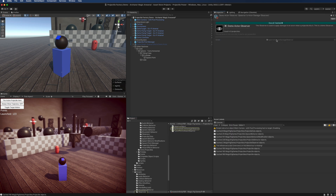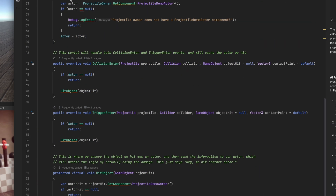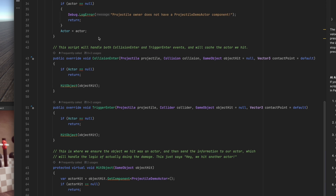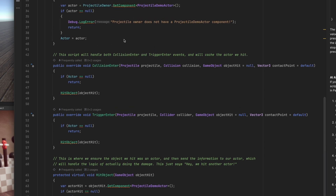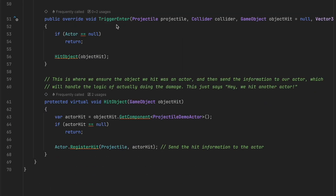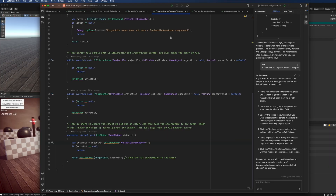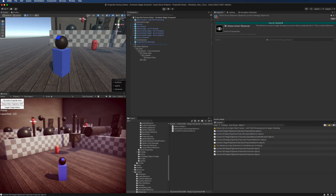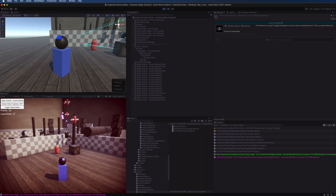Let's add one here — I'm going to select the Demo Actor Observer. Looking at the script, we're overriding the Launch Projectile method and assigning the actor at that point for every projectile spawned by this spawner. The Collision Enter and Trigger Enter both call Hit Object, which checks if the object we hit is a Projectile Demo Actor — and if it is, we register a hit, which causes the damage.